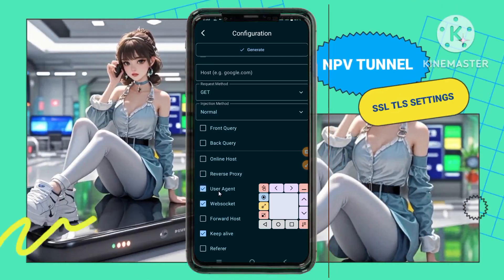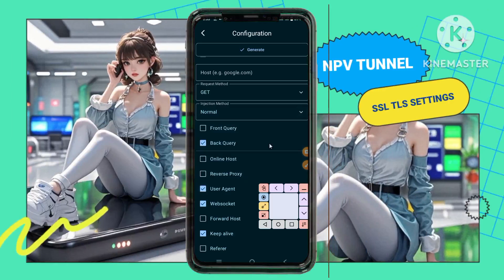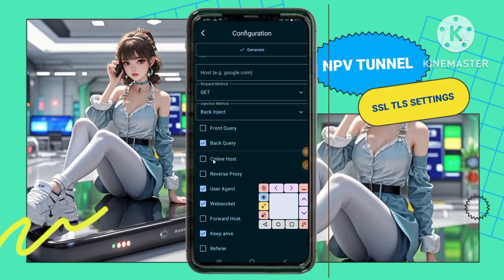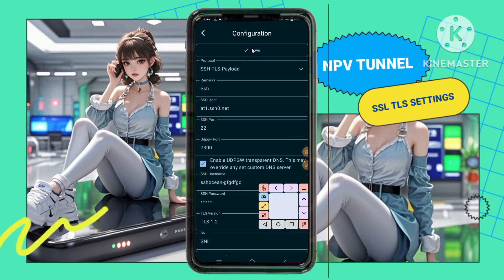Step 10. In the Remarks section, name your configuration something memorable, like SSL Secure Browsing. Once all details are entered, tap Save to store your configuration.